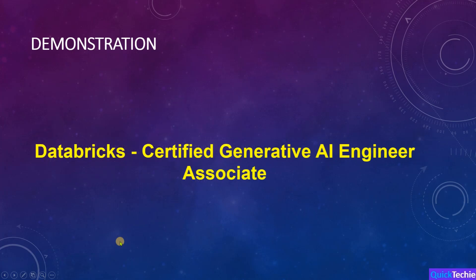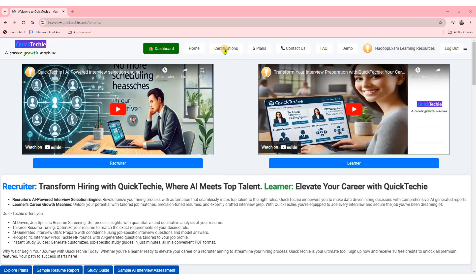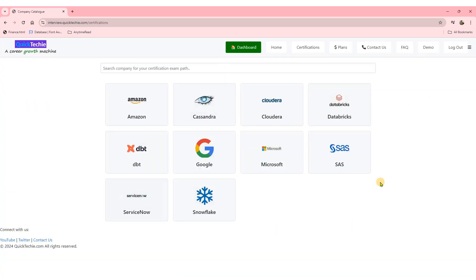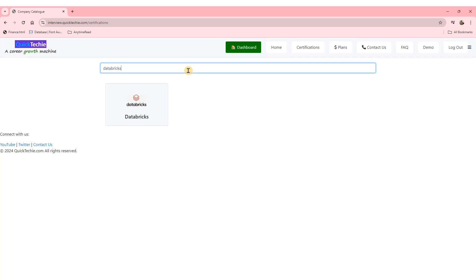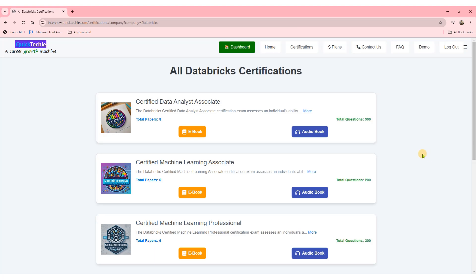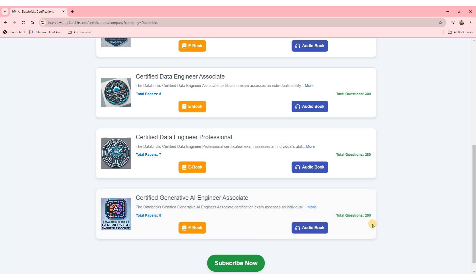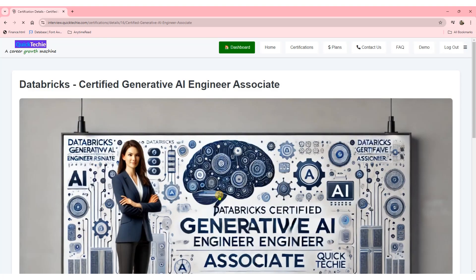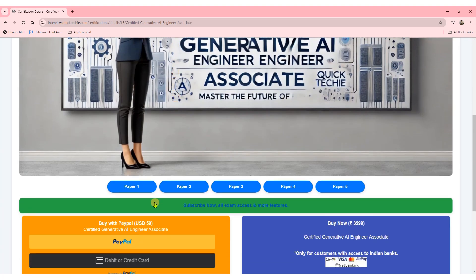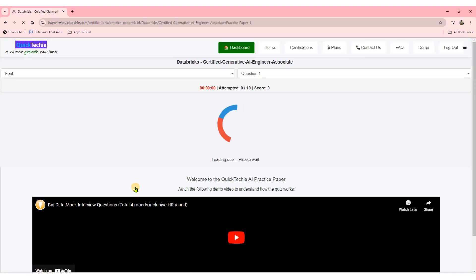As you prepare for the Databricks Certified Generative AI Engineer Associate exam, it's absolutely essential to have the right resources. That's where QuickTechie.com becomes your ultimate partner in success. It's the go-to destination for anyone serious about passing this certification exam. QuickTechie.com offers exclusive access to full-length question papers, each containing 60 meticulously crafted questions designed to mirror the actual exam format and difficulty, giving you a real sense of what to expect on test day.